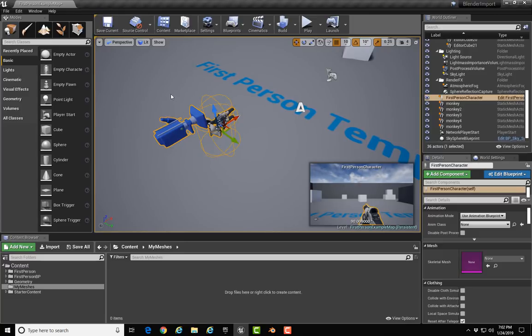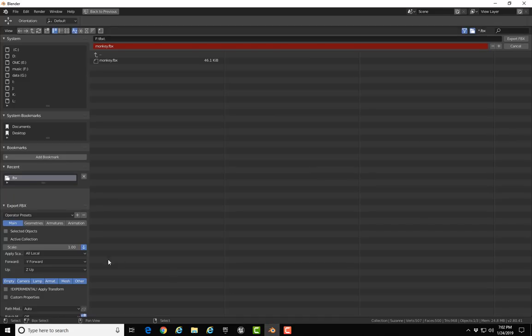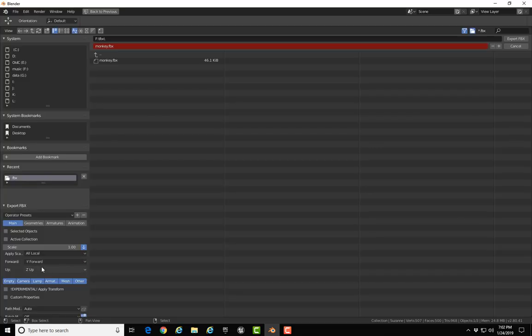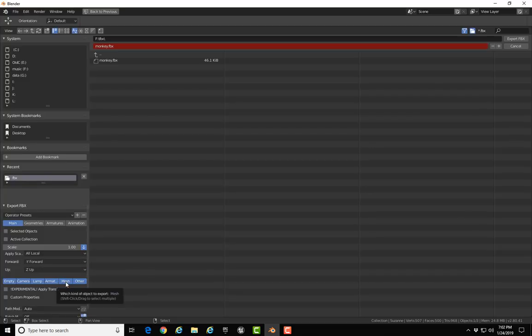In Blender, Y is flipped around and goes forward in that direction. You don't have to set it up like I've done here with negative Y forward, Z up. You can flip the model around when you bring it into Unreal. I just like to get it set up here and then I'm all good to go when I bring it in.